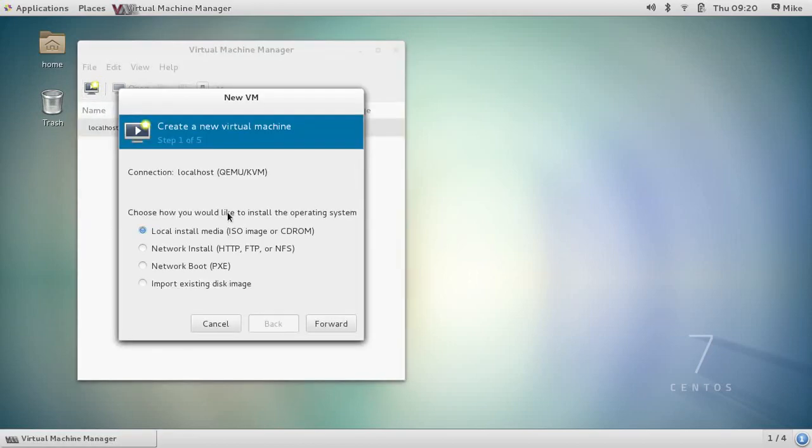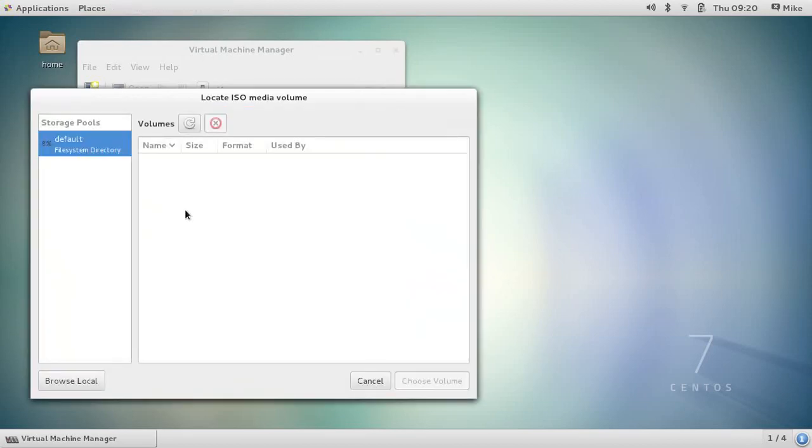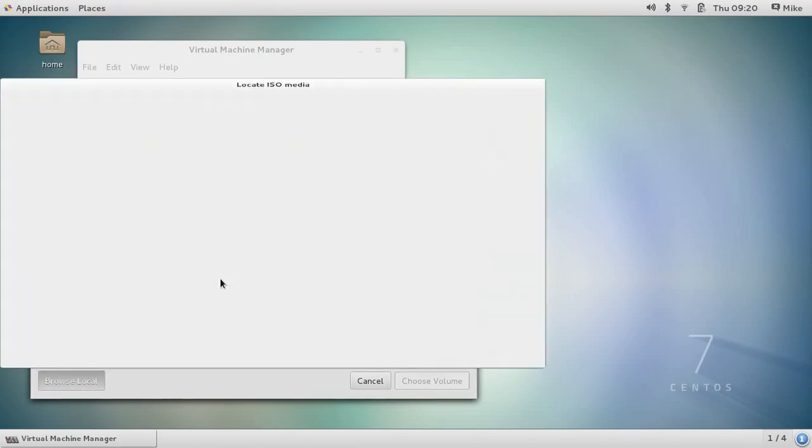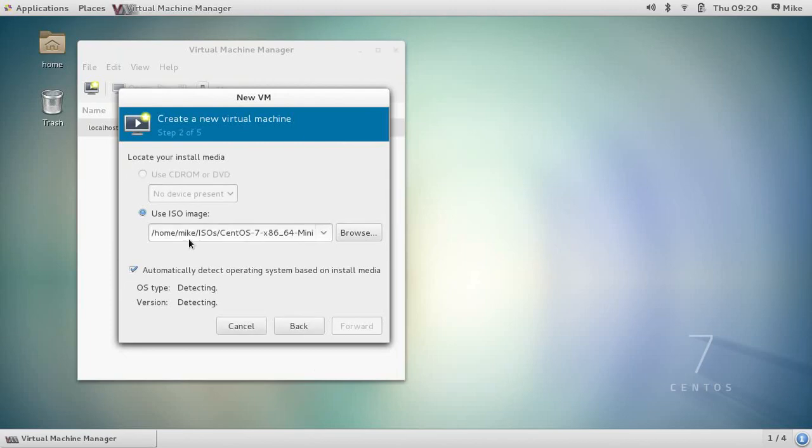This is asking you how you would like to install it. I'm going to use an ISO image I've already downloaded. So I'm going to browse for the ISO. And I need to say browse local since it's not in our storage pool here. You see I've already got the ISO under my home directory in a folder called ISOs. So we're going to select that ISO. Click open.